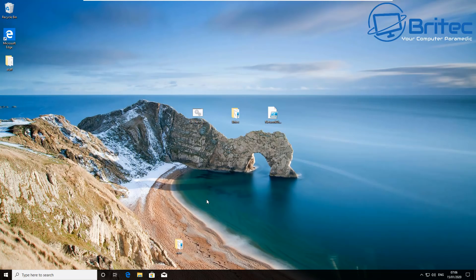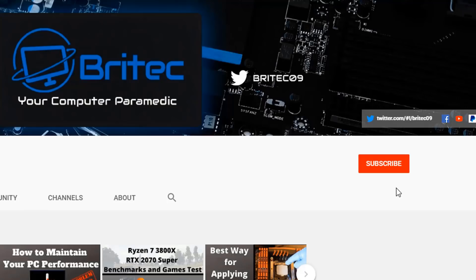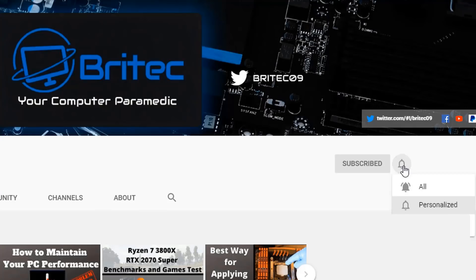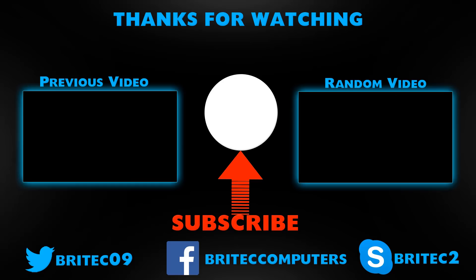Anyway, hope this one's been useful. My name has been Brian from brightechcomputers.co.uk. I shall see you again for another video tomorrow. Thanks again for watching, bye for now. Now if you haven't subscribed yet, hit the red subscribe button and hit the bell notification button and click All to be notified when we upload new videos.